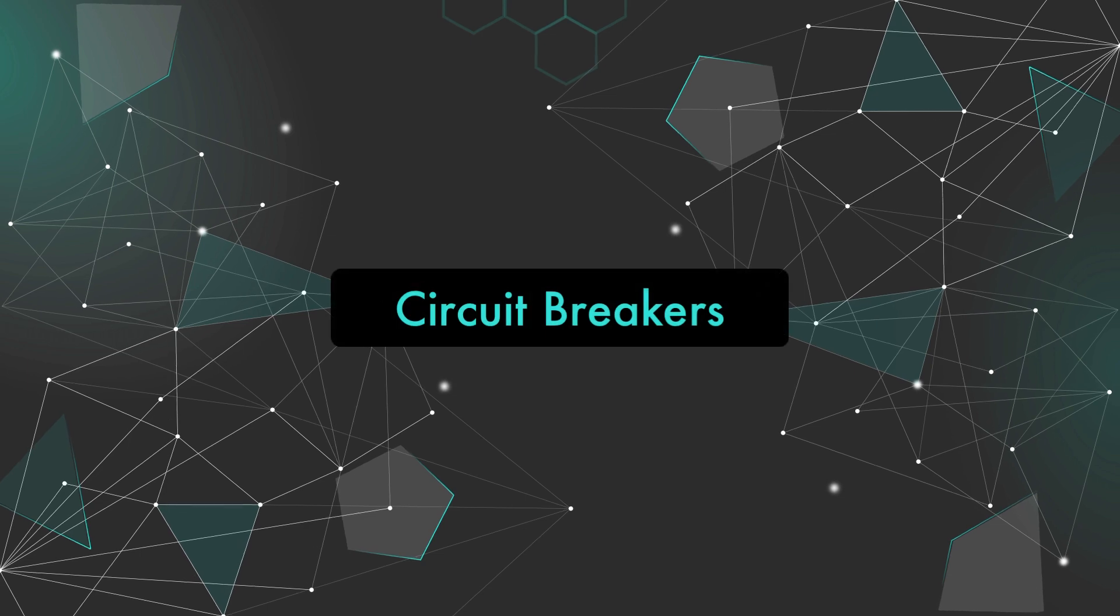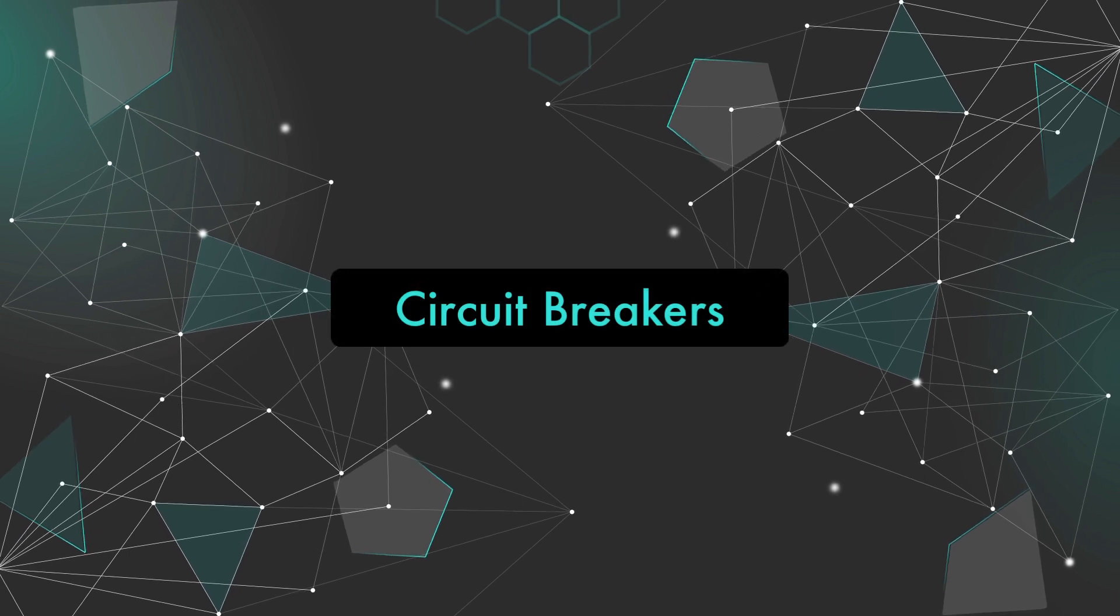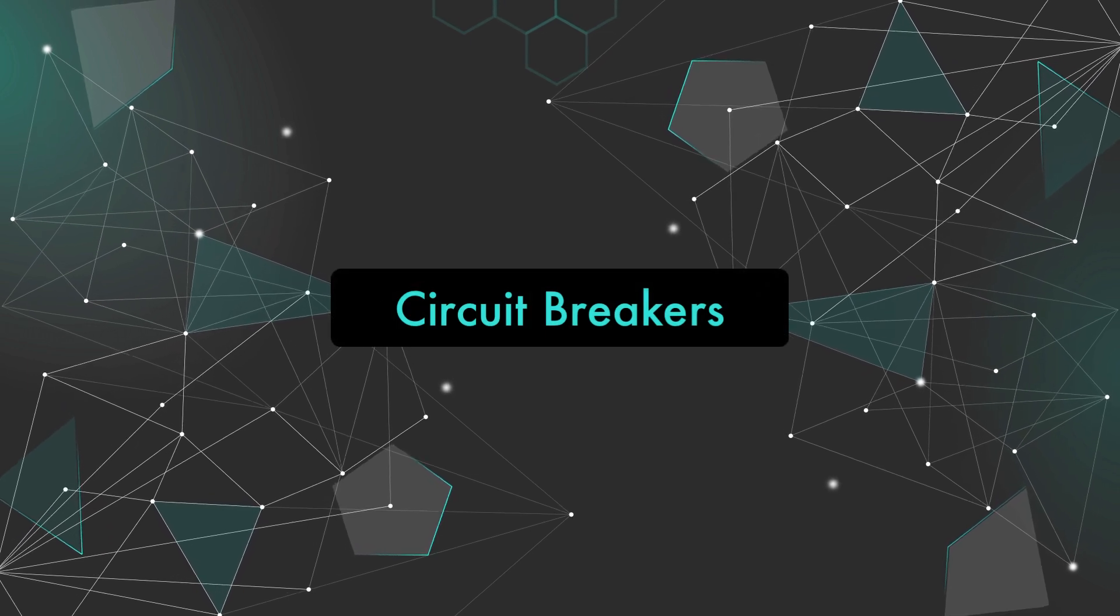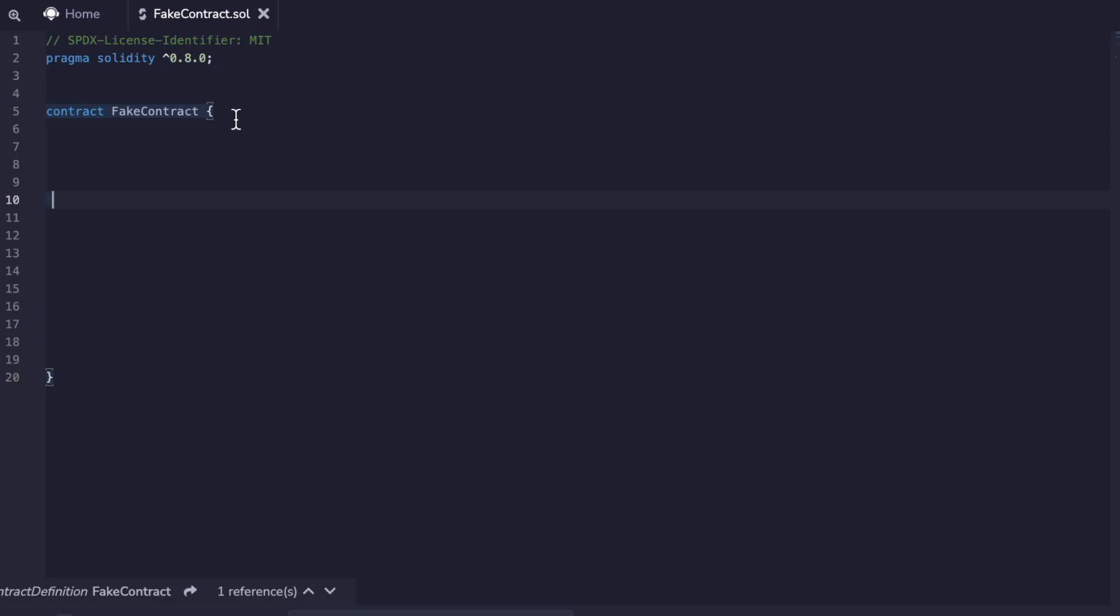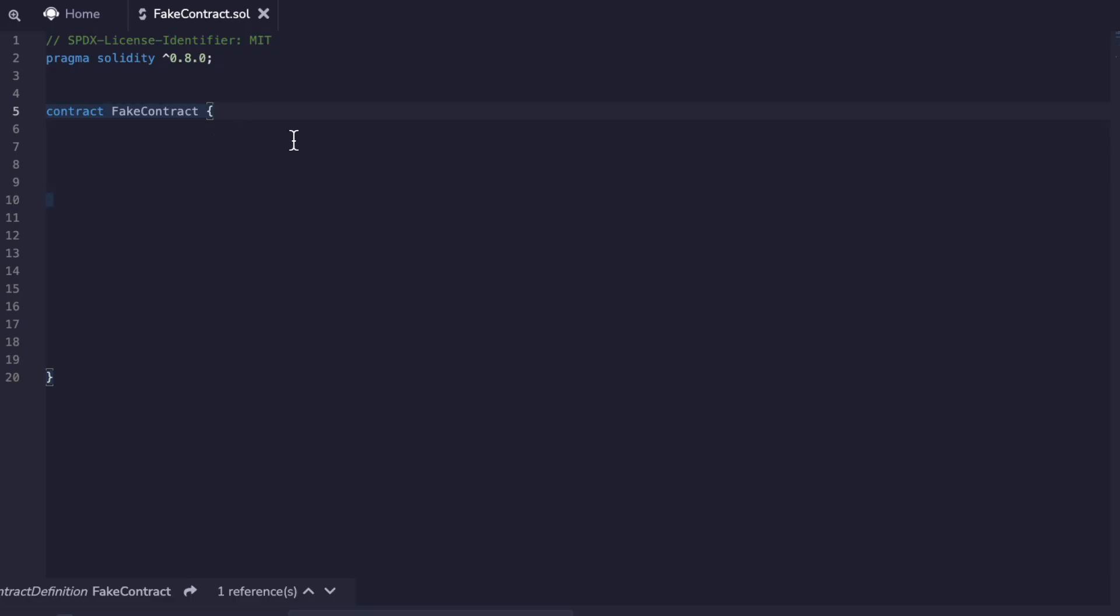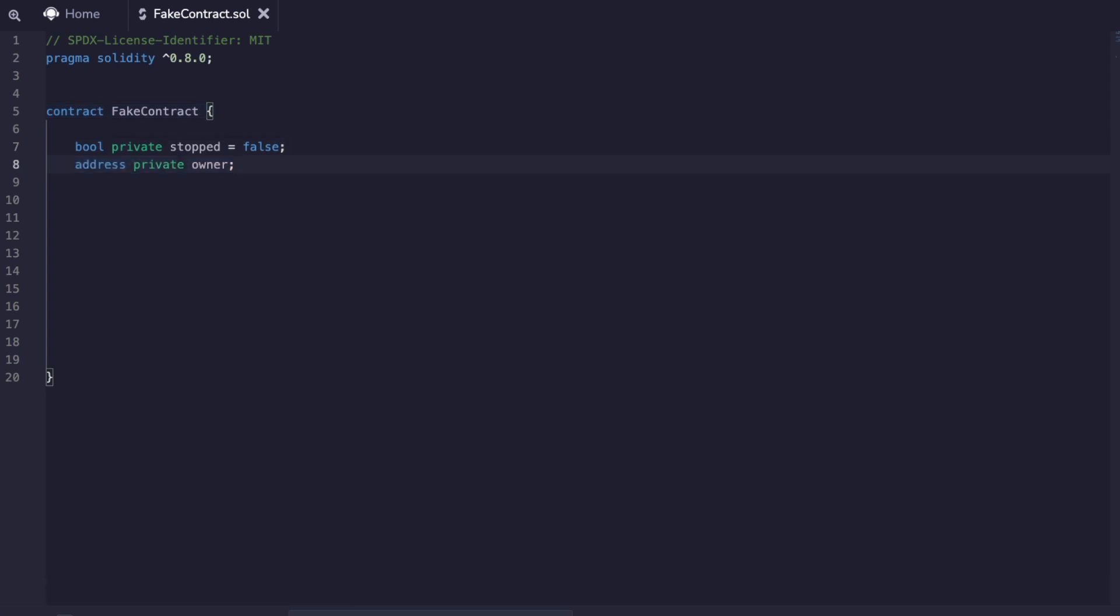The first one is circuit breakers. These stop the execution if certain conditions are met. In this example we have a fake contract and we have a boolean that is like an on off switch or a circuit breaker. Then we have the owner that has admin rights. We set up the admin modifier so that they can perform special actions on the contract.